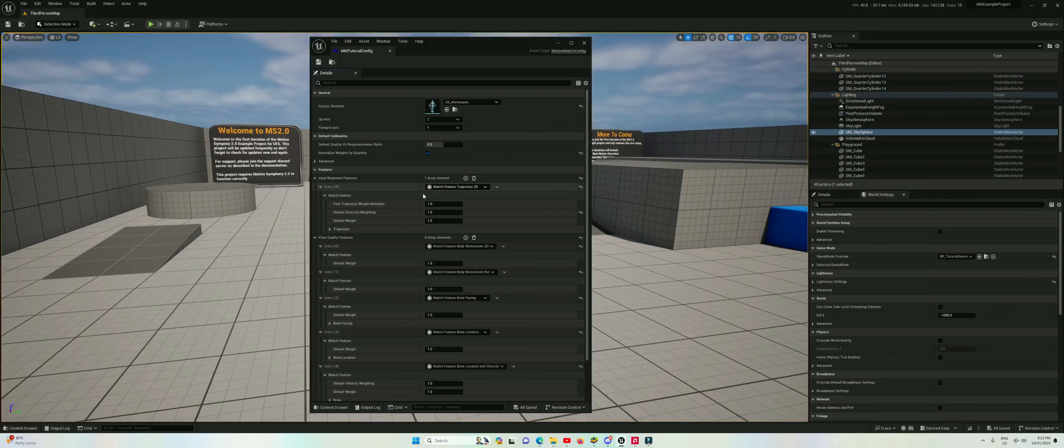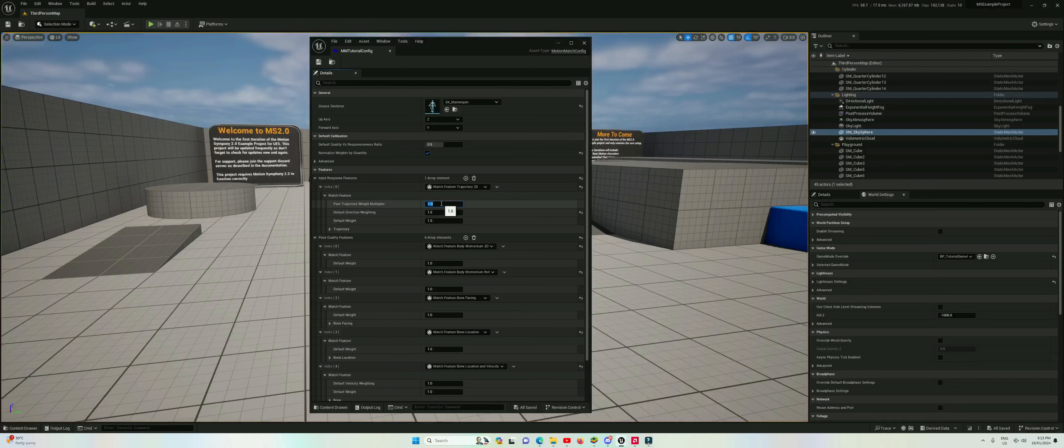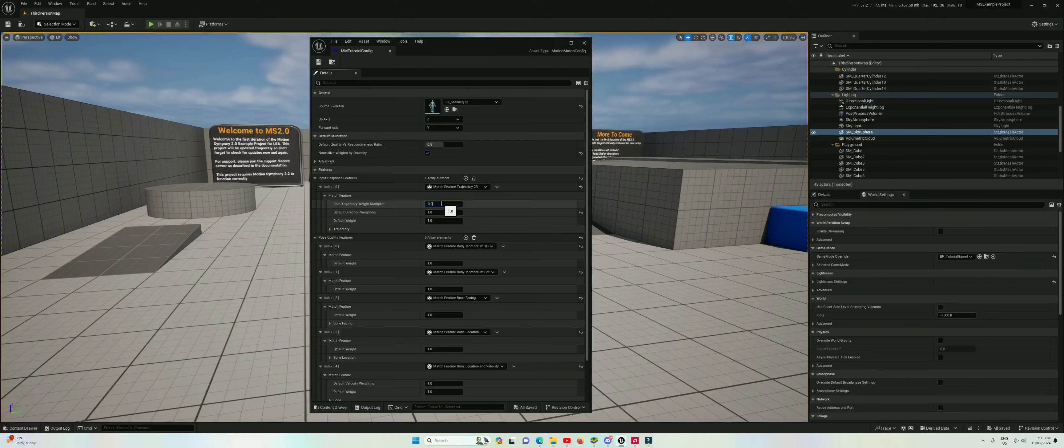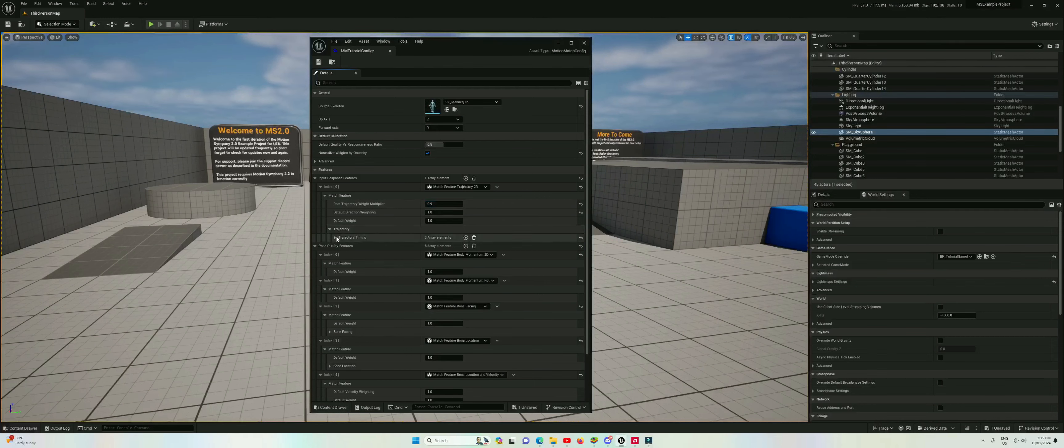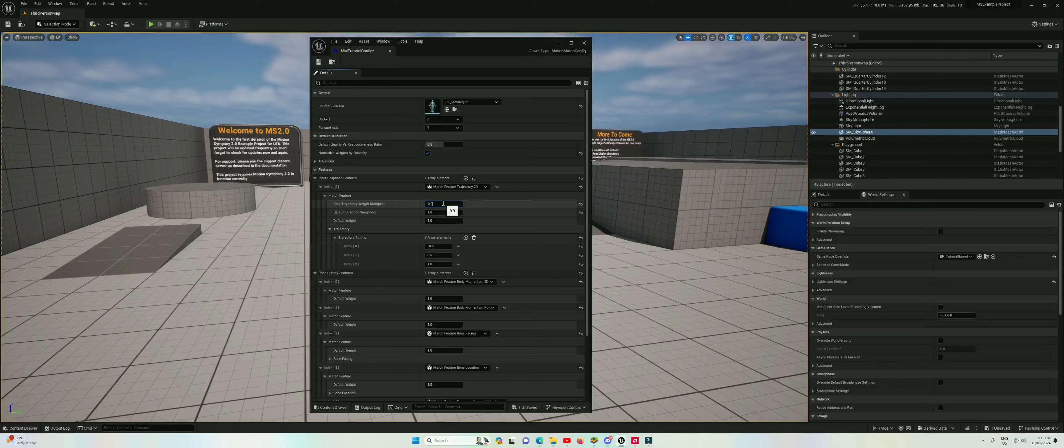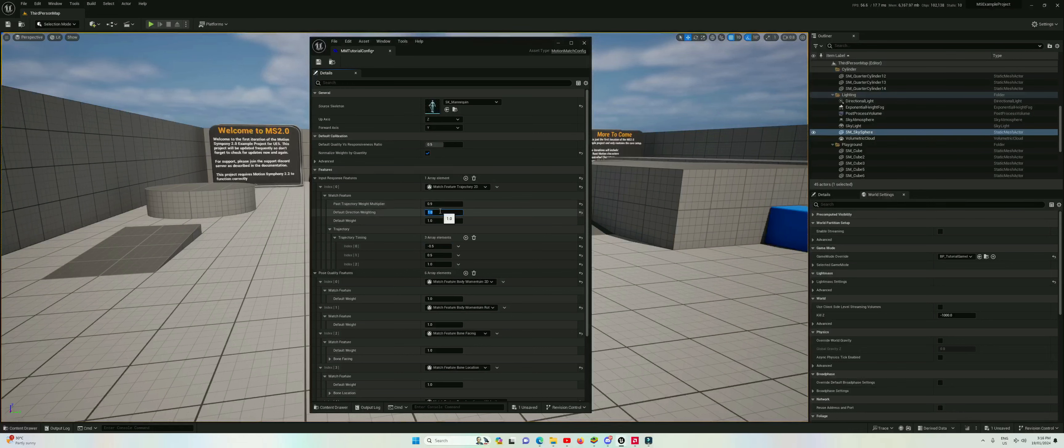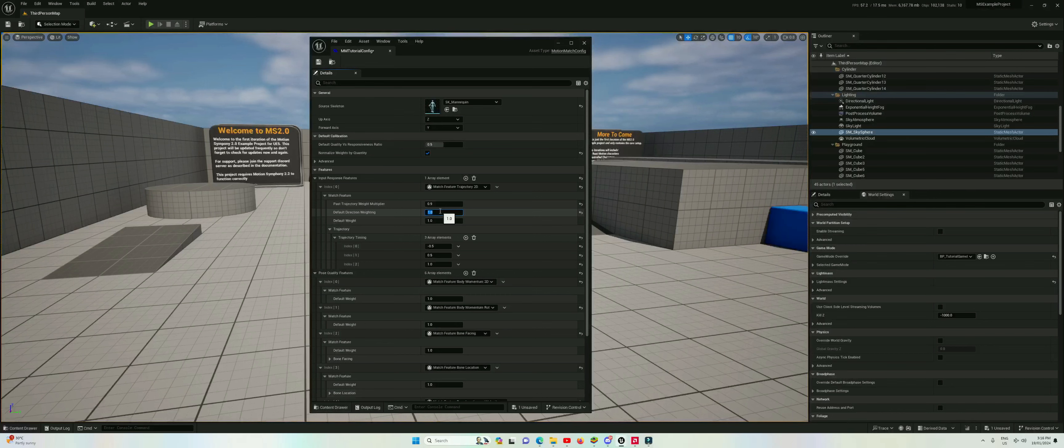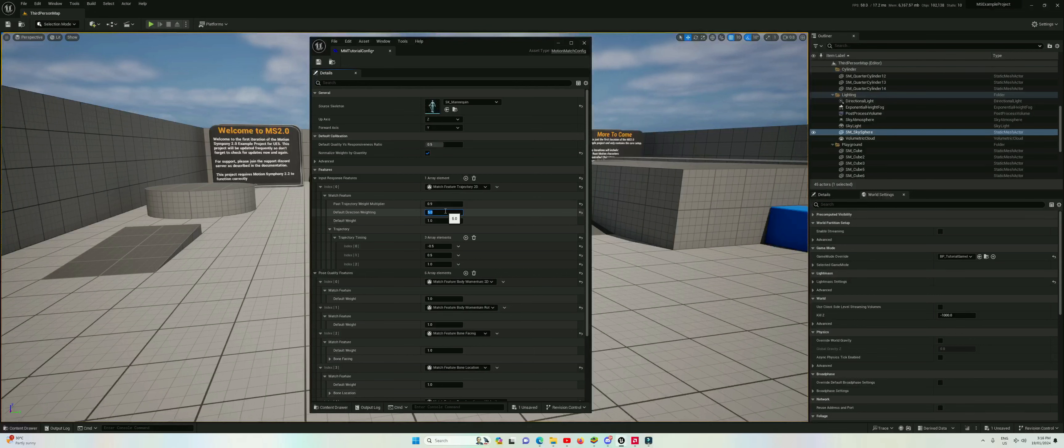In the trajectory we're going to set a 0.9 multiplier for past trajectory points. This means any trajectory point its cost, its importance, is about 10% less than the standard. Our future trajectory is more important which is generally true. We're also going to make the default direction weighting 5 and the default weighting 20.